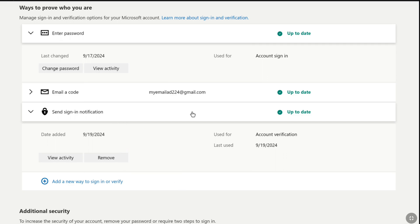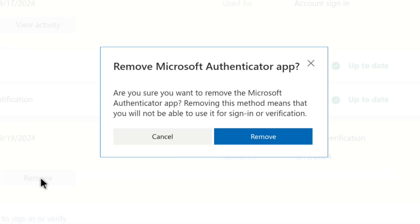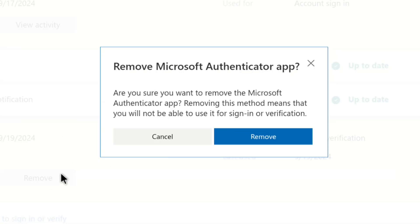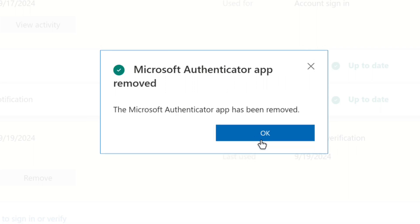So in order to turn off and delete Microsoft Authenticator from your Microsoft account, click on Remove. A prompt saying 'Remove Microsoft Authenticator app' will appear — as you don't want to use Microsoft Authenticator app's verification process for signing into your Microsoft account, click on Remove. As you can see, Microsoft Authenticator app has been removed from your Microsoft account. Now click on OK.